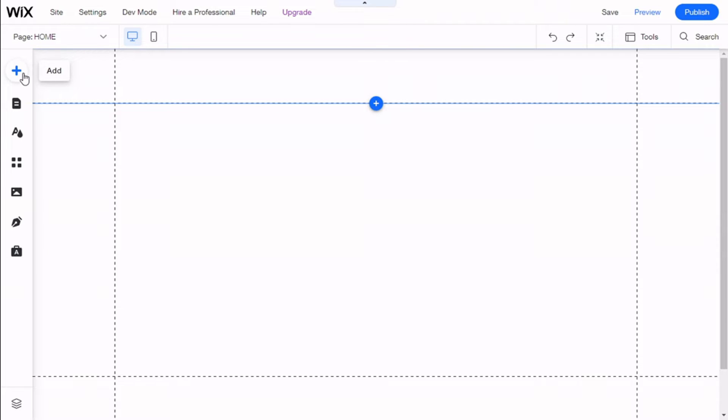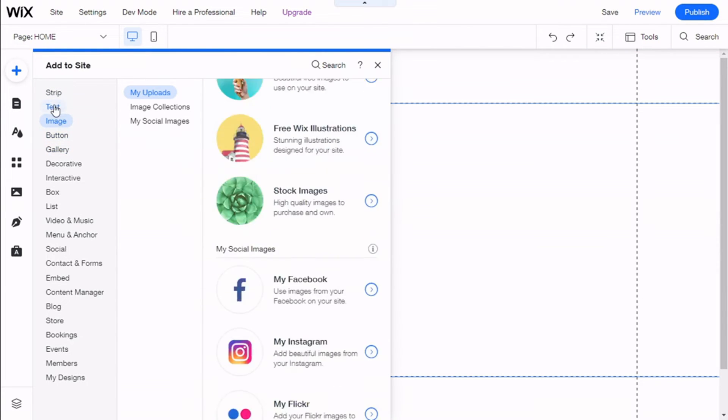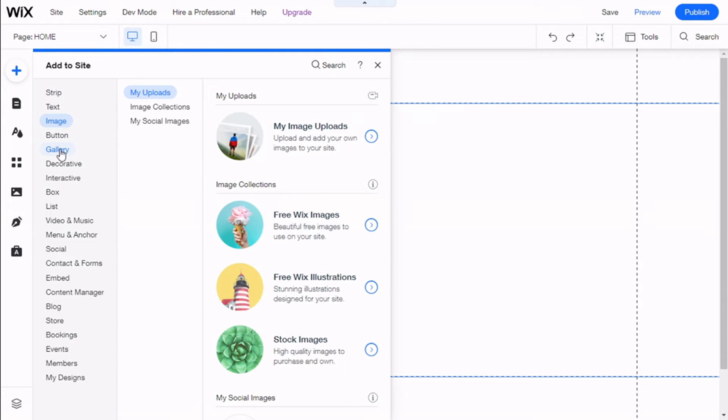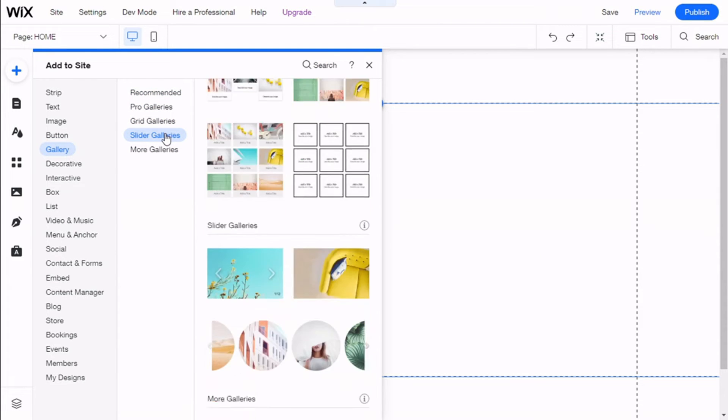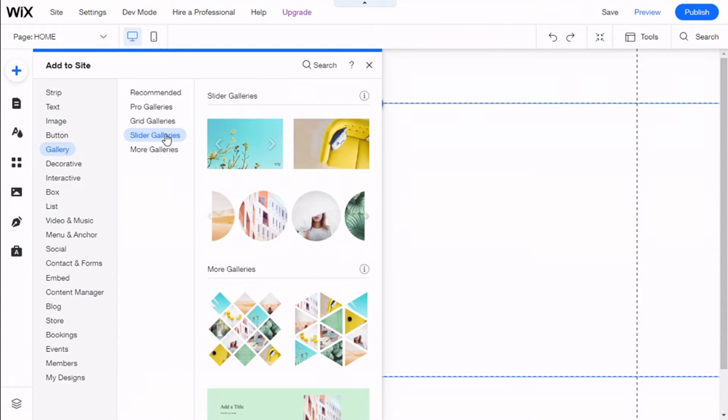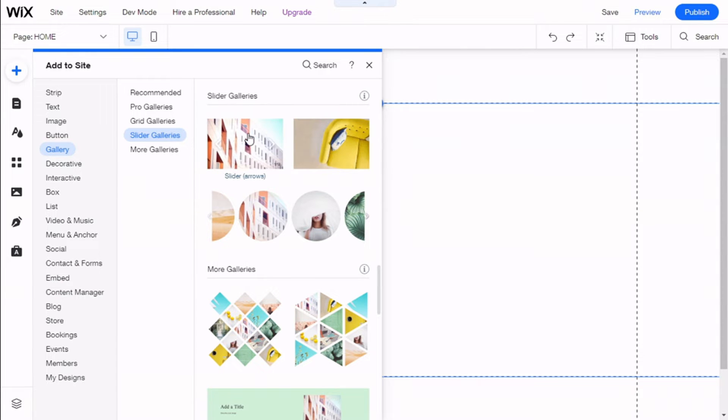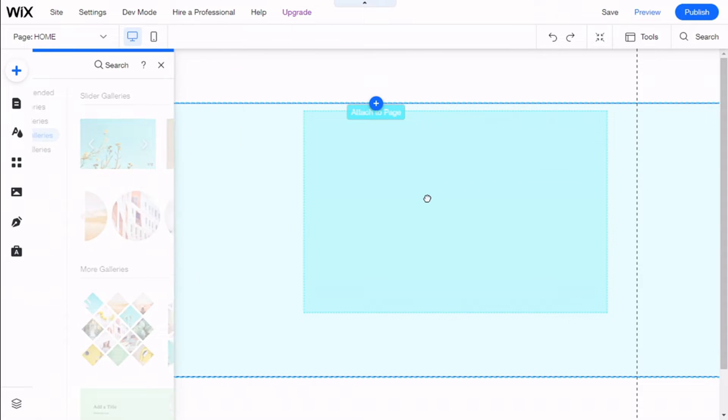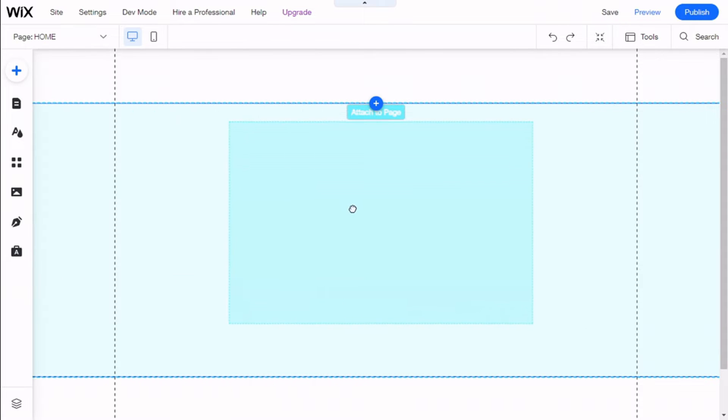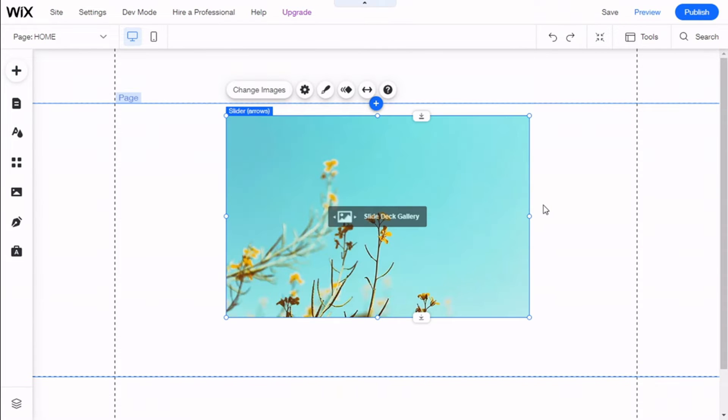We are going to Galleries, and we are going to select a slider gallery. So we have a few models. For the example, we are going to use a slider with arrows. We are going to click, drag, and then we are going to release it on the side.